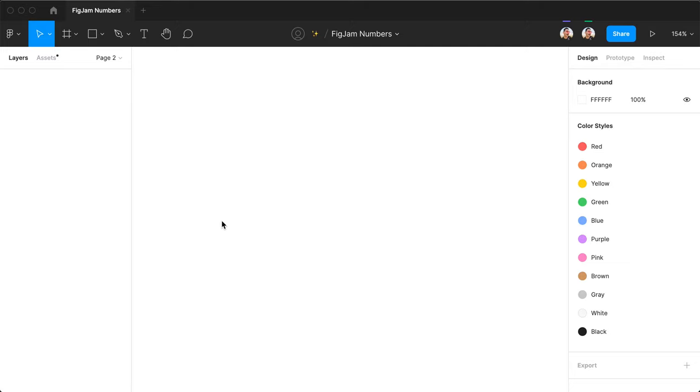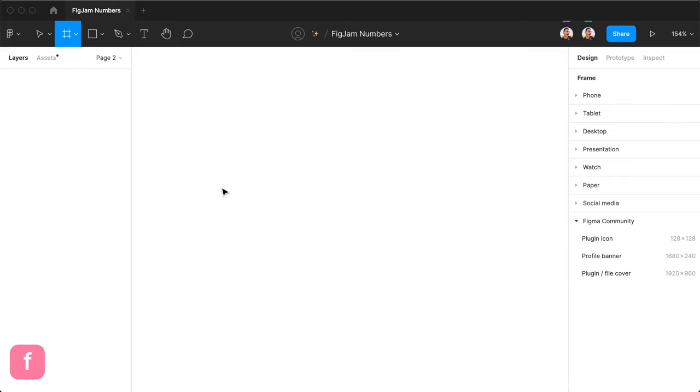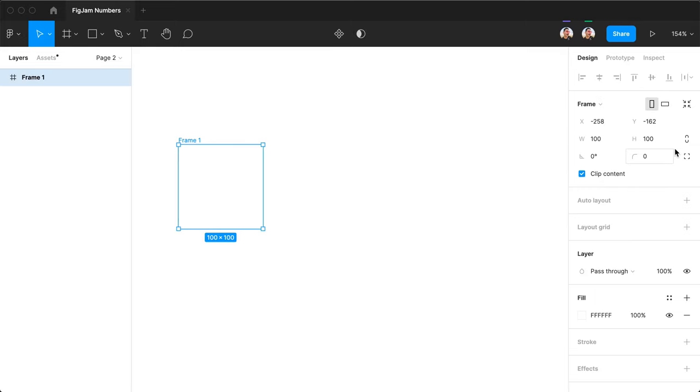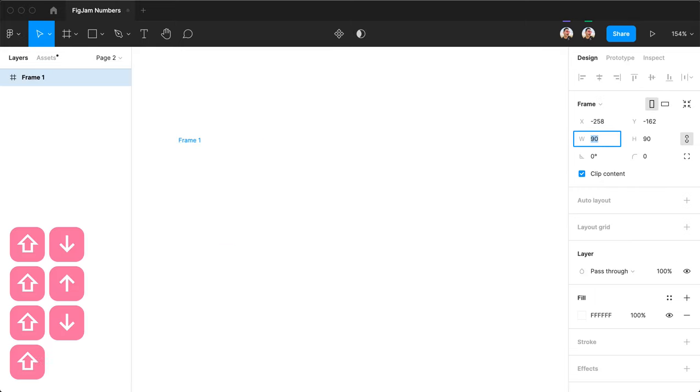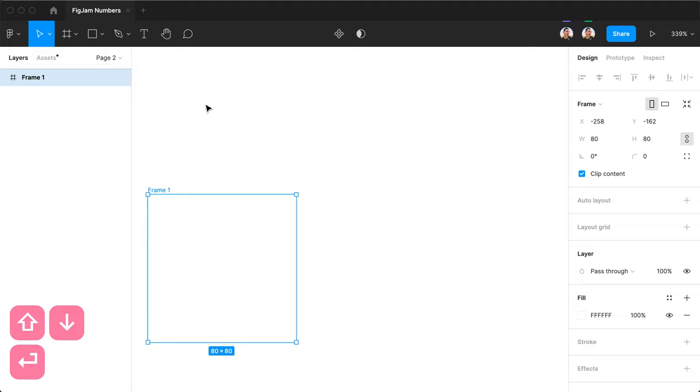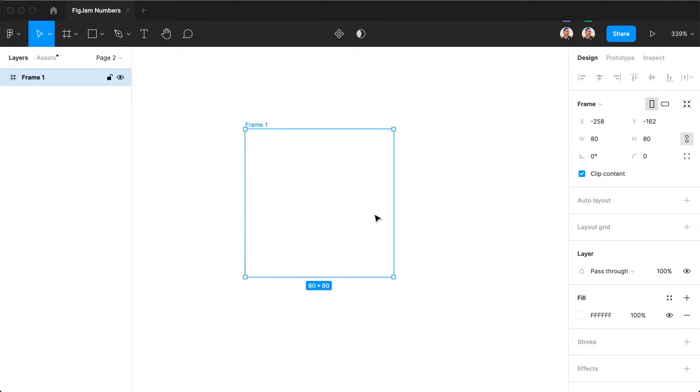Here is how you make patterns in Figma. First, create a frame with the size you want your tile to be. In my case, I want it to be 80 pixels in size.